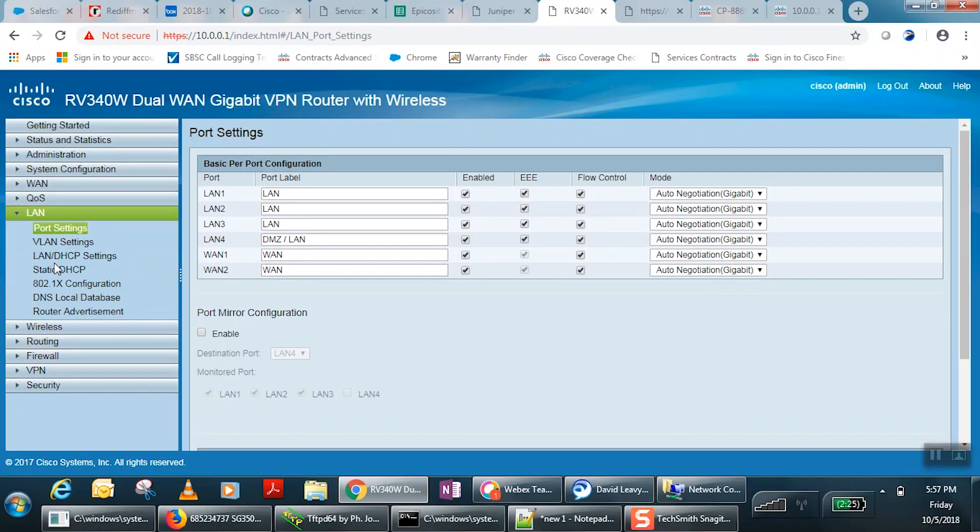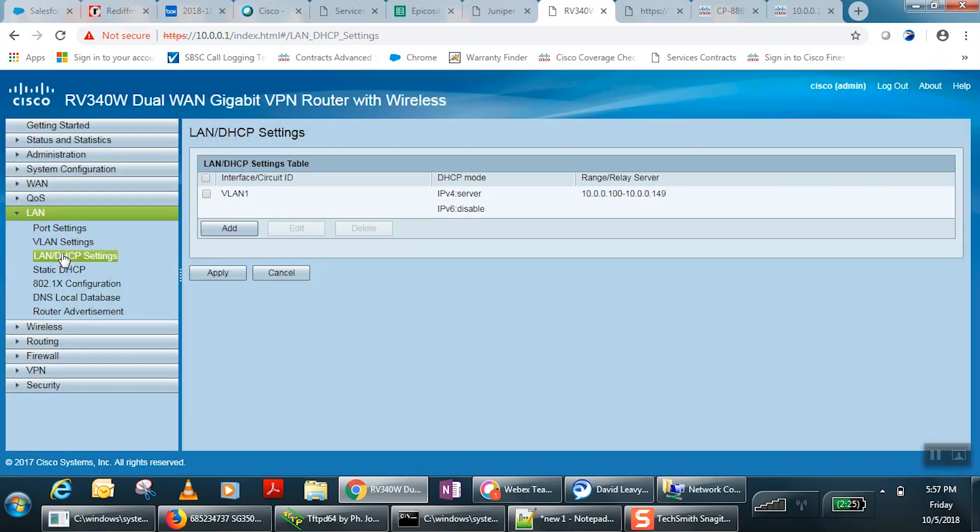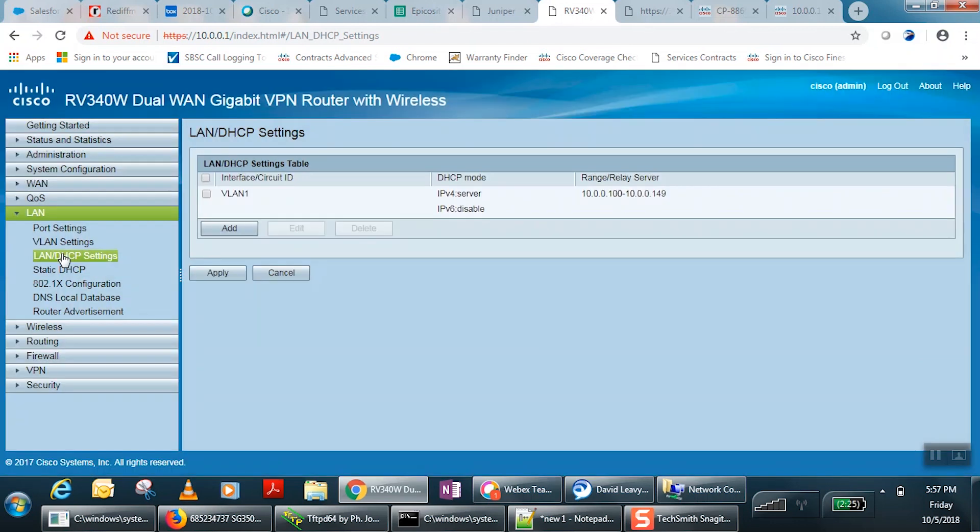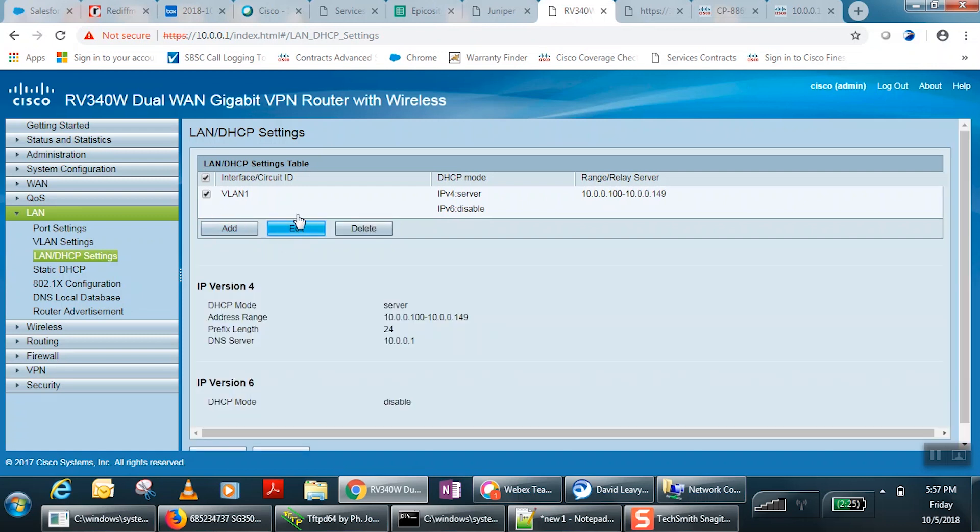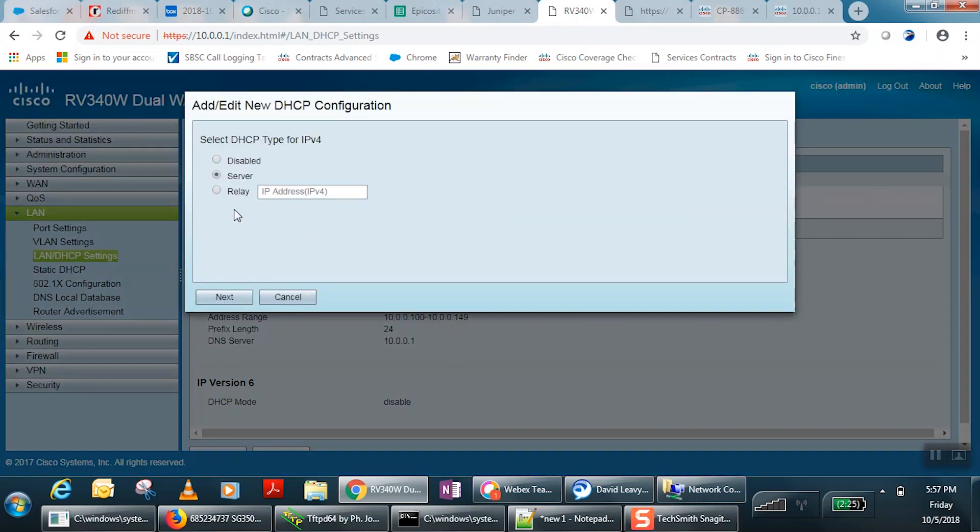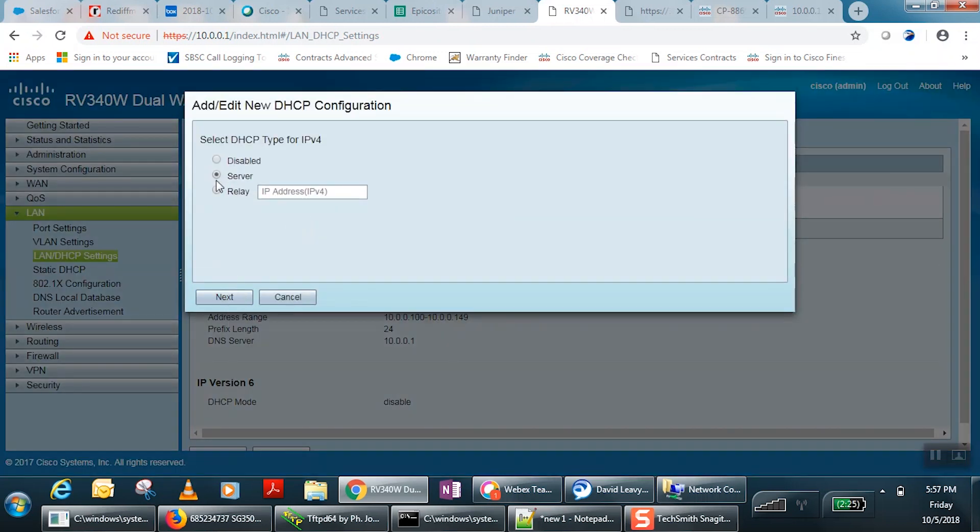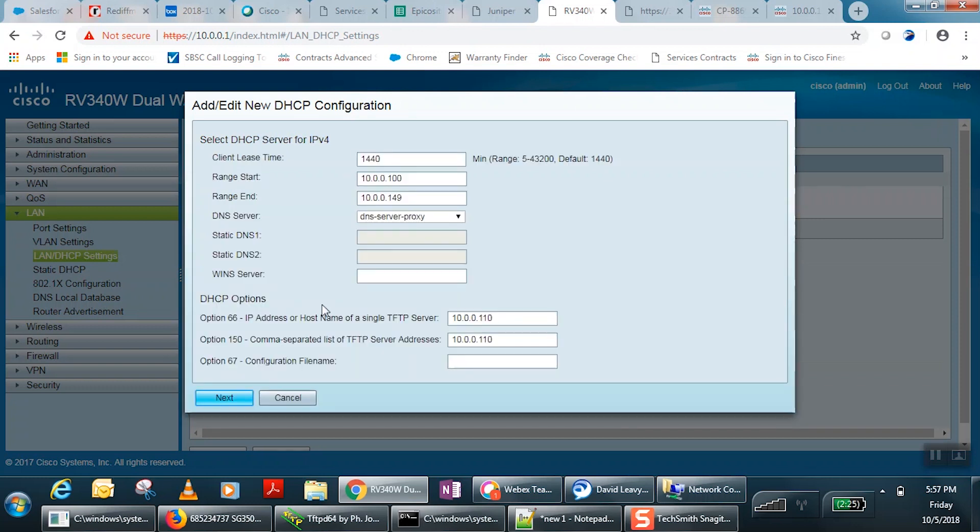First, we'll navigate to LAN DHCP settings under the LAN tab on the left-hand menu of the RV340W. Here, we'll select VLAN 1 and click Edit. We'll click Server, then Next.